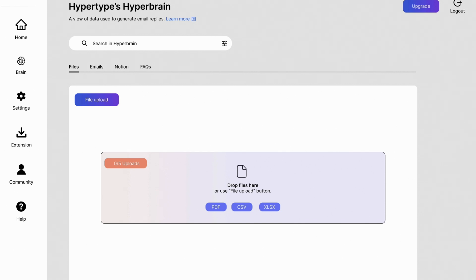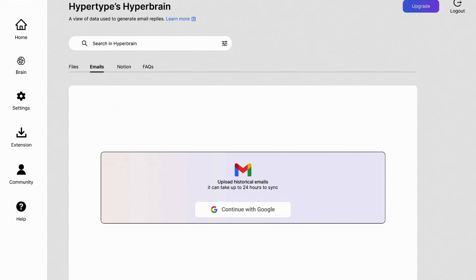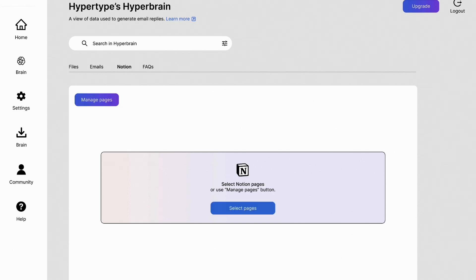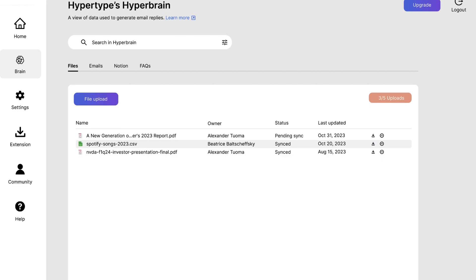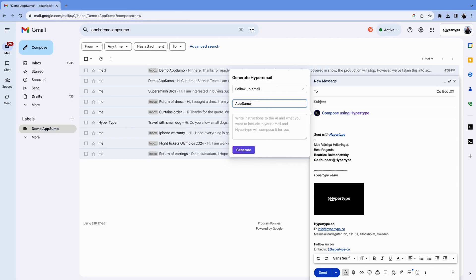Simply upload files, connect your Google account to reference historical emails, or add Notion pages. The more information you provide, the better responses Hypertype can create. Your Hyperbrain connects to the extension directly, setting Hypertype apart from the other AI writing tools on the market.